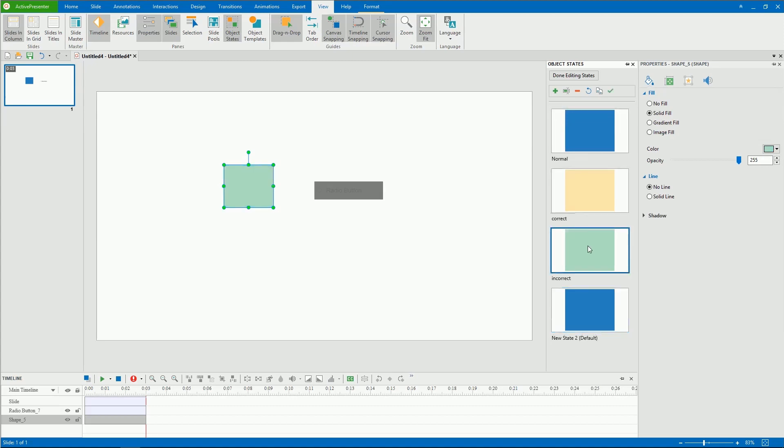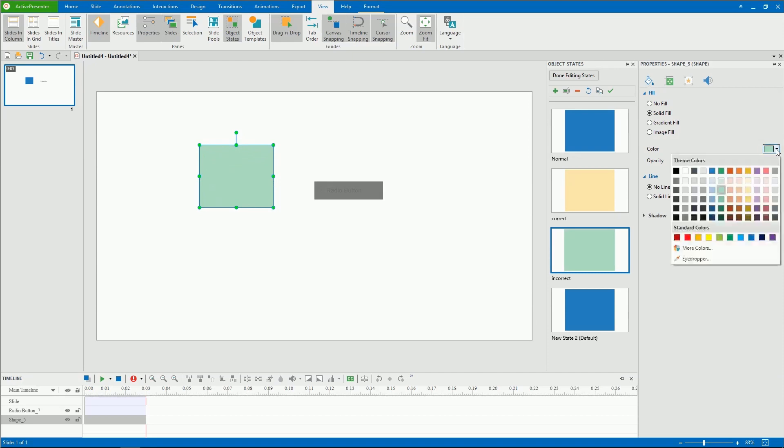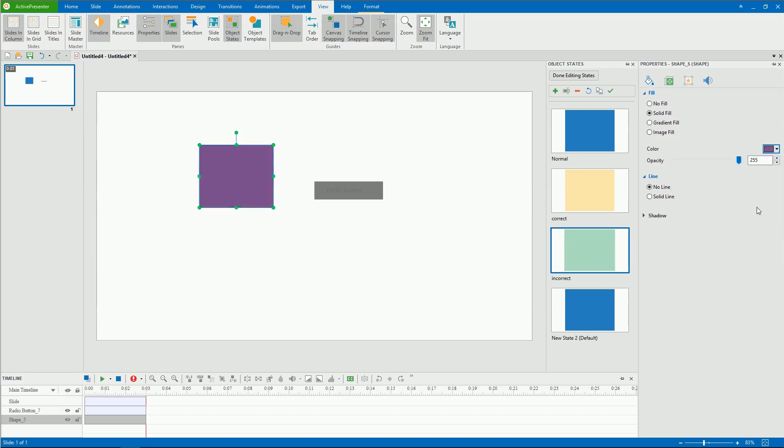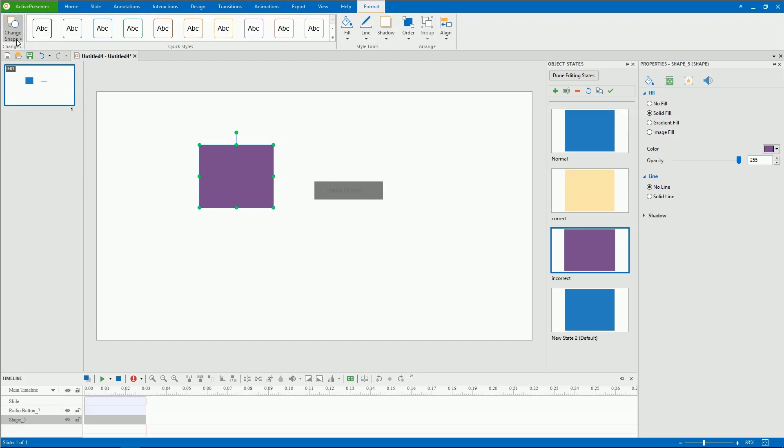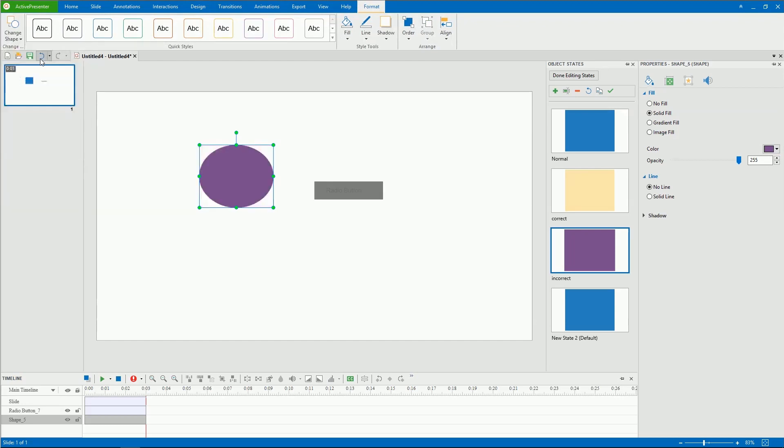In terms of editing object states, ActivePresenter allows you to change the appearance of any state, including its text, size, shape type, color, effects, and position. You can also add events and actions to object states.